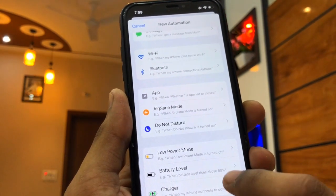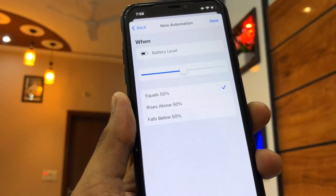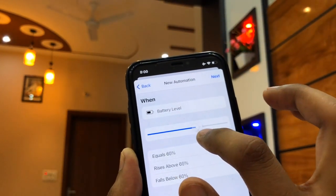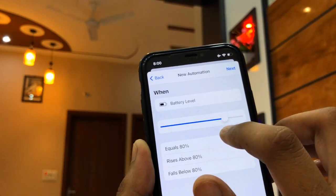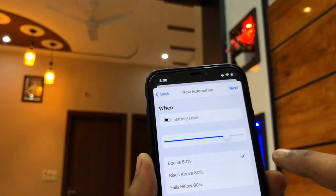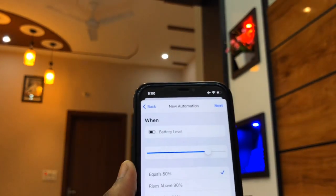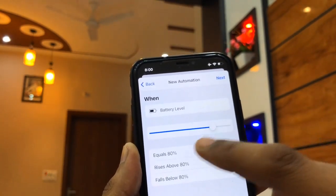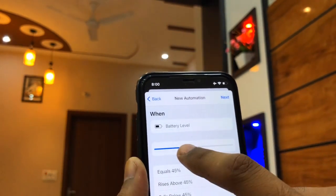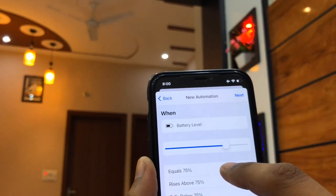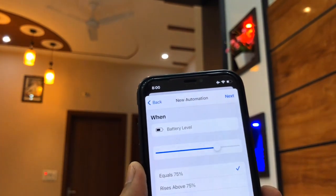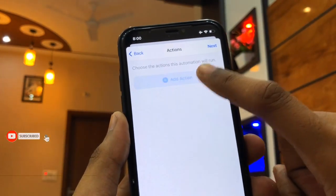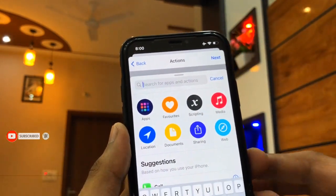You can see here the Battery Level option — just click on it. It shows 50% by default, and you can adjust the slider. For example, if you want your phone to go to low power mode at 80%, increase it to 80%. If you want a lower value, decrease it. I'll set it to 75%, then click the Next button.